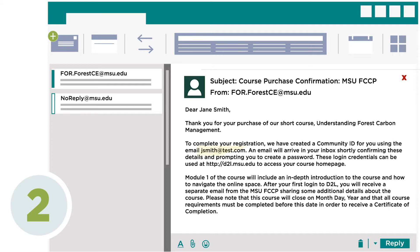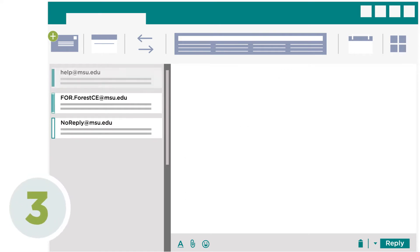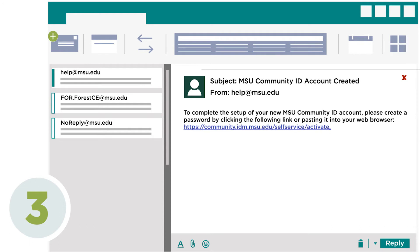This email will confirm your course username or login, referred to as a Community ID. The Community ID is created for you using the email provided during your course purchase. You will receive an email from accounthelp@msu.edu with the subject line "MSU Community Account Created, Please Complete Setup." This email will contain a link to create a password. The Community ID and password will be used to log into your online course space, so please record these credentials in a safe location for future reference.